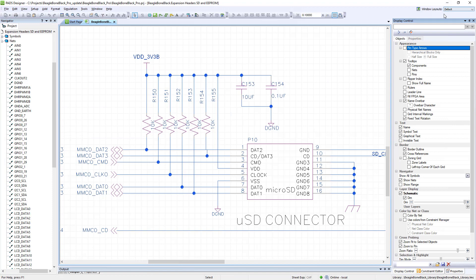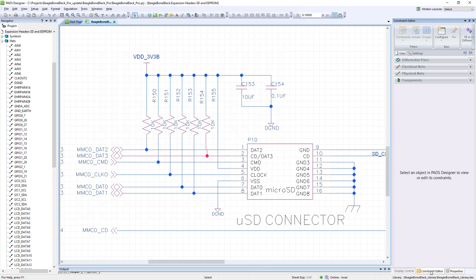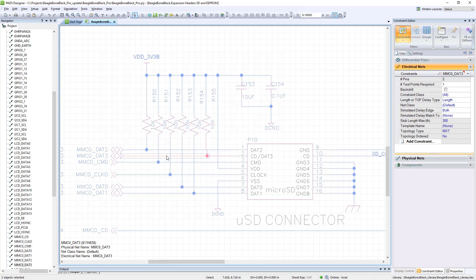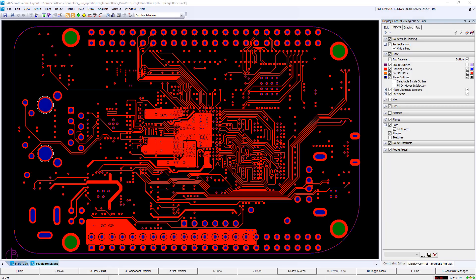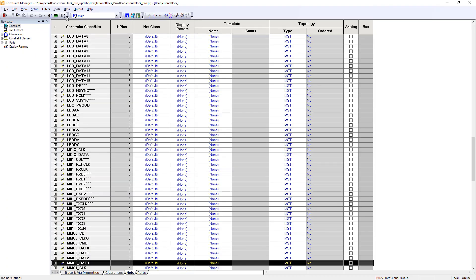Going back into the schematic, into the display control window, one can toggle on 'use colors from constraint manager' to apply the color definitions. The comments added to the nets can be seen within the constraint editor by hovering over the corner marker in the net name box.